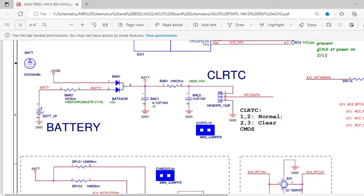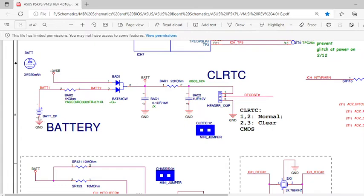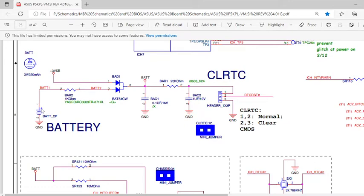The first issue we get in desktop as well as laptop is that this negative terminal sometimes doesn't have connectivity with ground, meaning the socket is loose and doesn't have connectivity with respect to ground. For that we have to change this socket. For testing, ground one probe of the multimeter and place another probe on the positive terminal to check voltage.